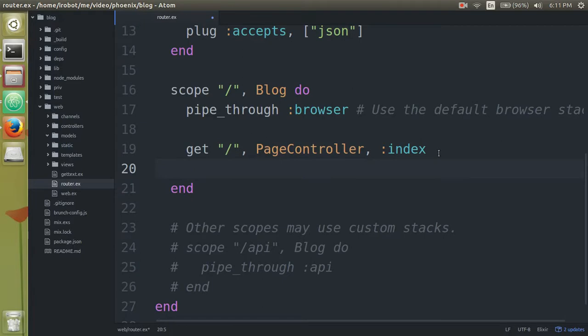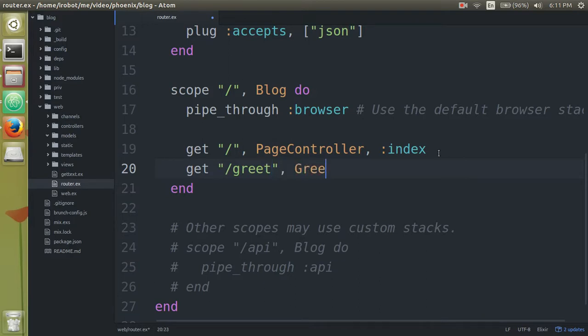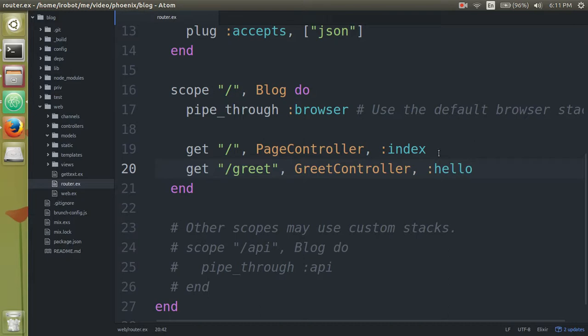And then what we have here, we want to say we will accept a get request with the greet path. And then we're going to have a greet controller handle this. The greet controller hello function handle this request.